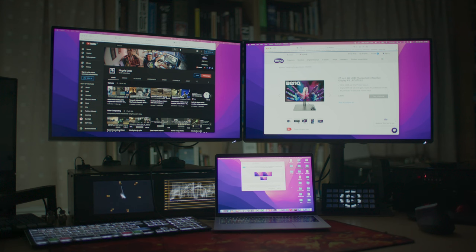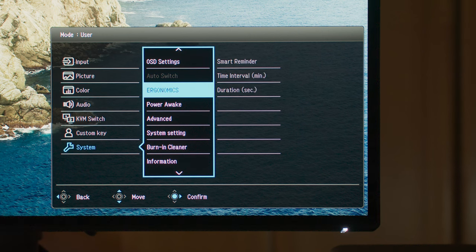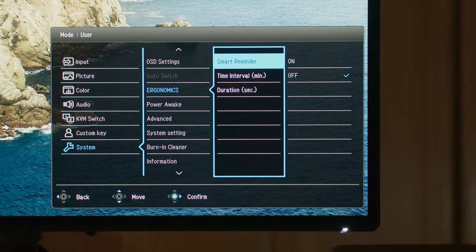It even takes it one step further because you can daisy chain the monitors. So that means you can extend your desktop with one single cable between the two monitors. The monitor also supports a KVM switch for two computers, but I don't use that setup so I haven't tested it.